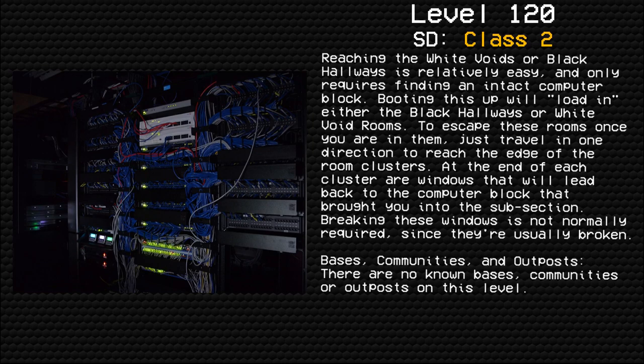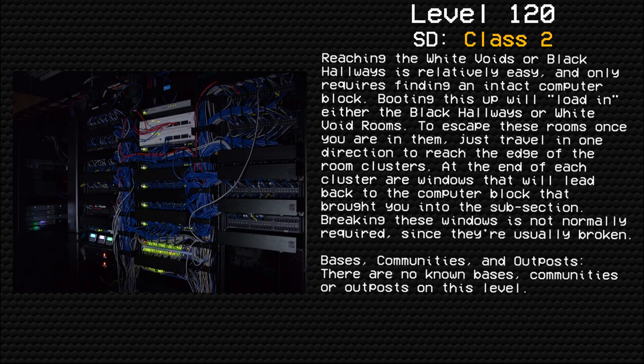Reaching the white voids or black hallways is relatively easy and only requires finding an intact computer block. Booting this up will load in either the black hallways or white void rooms.